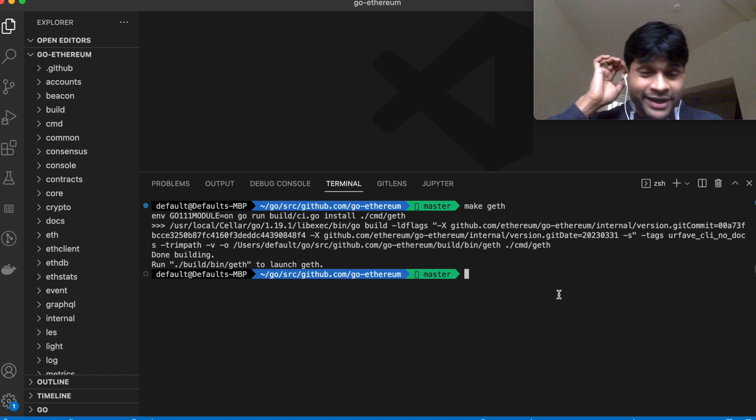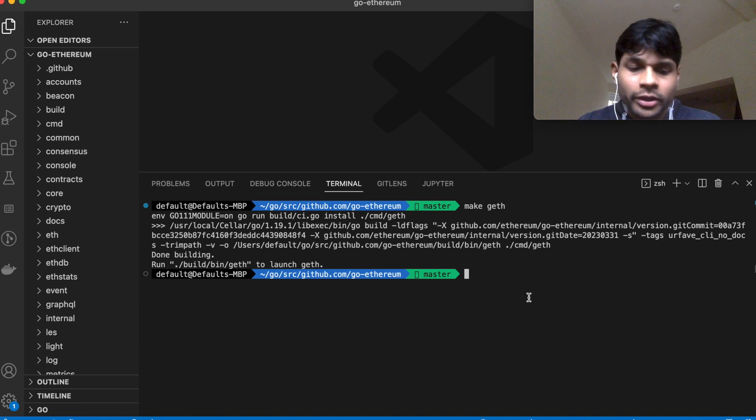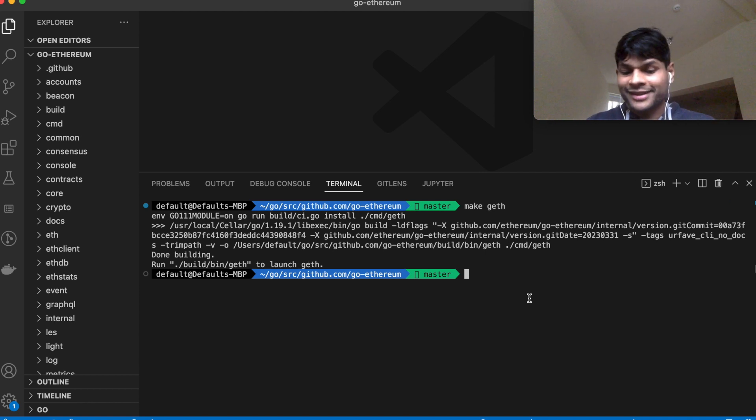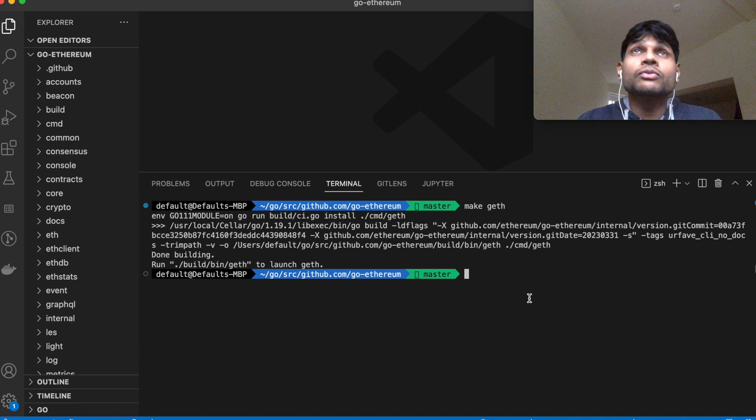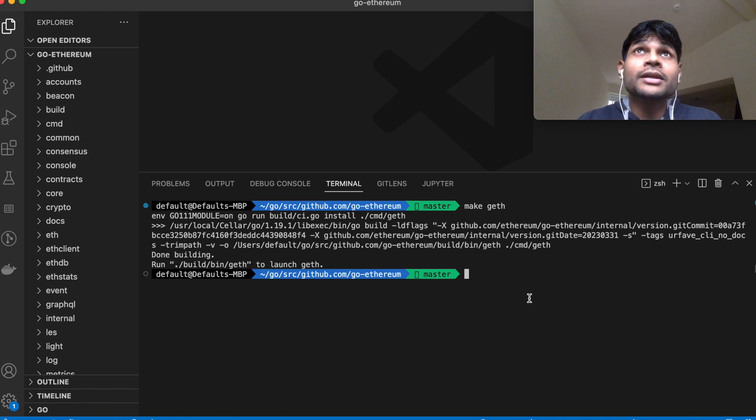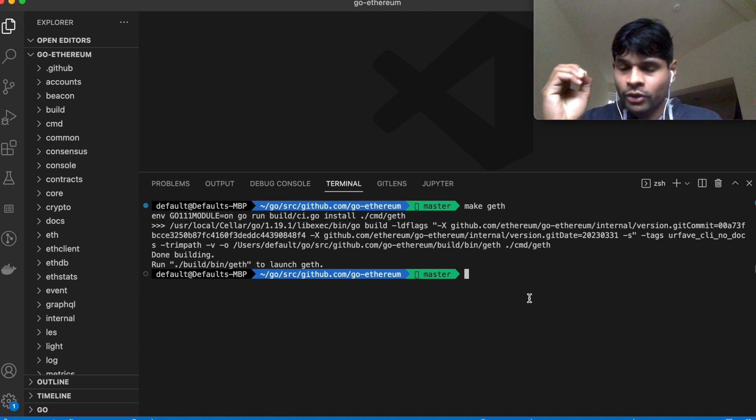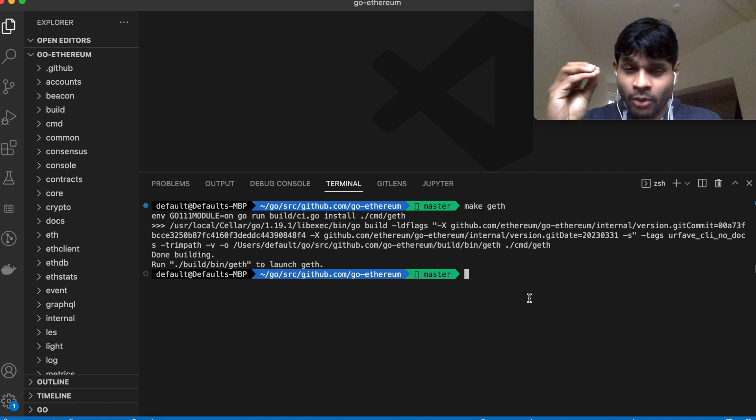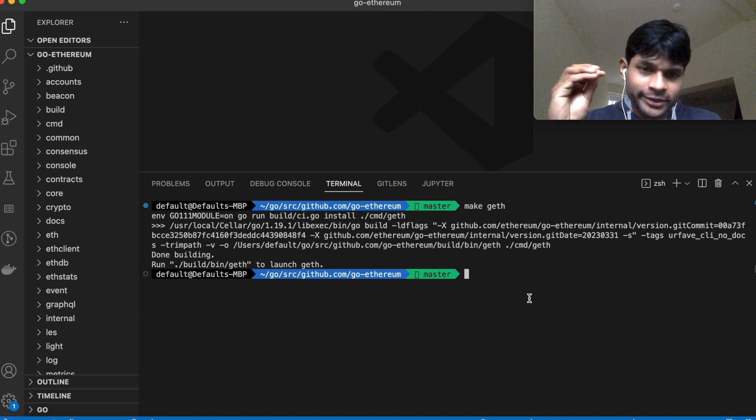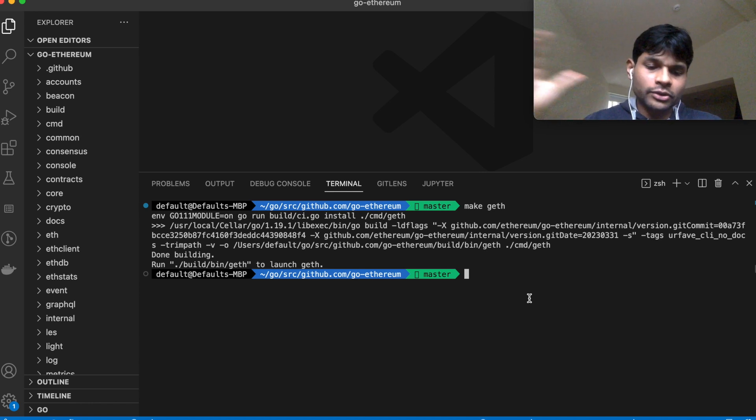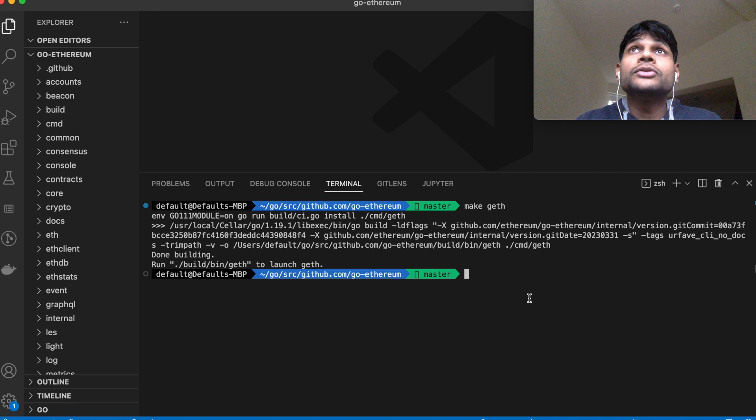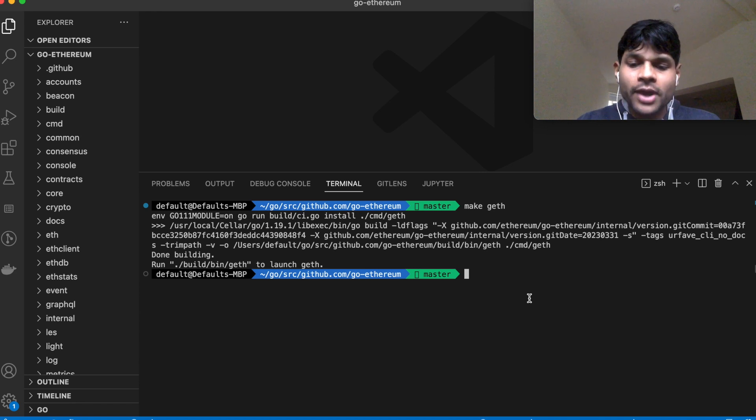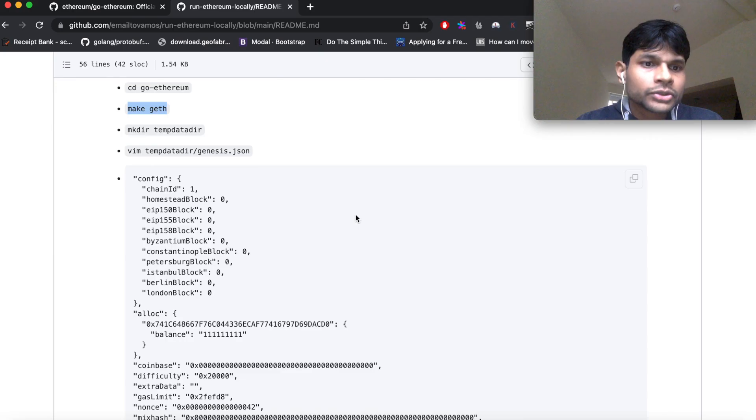By default it connects to the mainnet, but since we want to run it locally, which means we have to set things up from scratch locally, one of the most important things you have to decide in a blockchain is how the starting point looks like. So the starting point is the genesis block. The first block is called the genesis block and that sets the tone for the rest of the blockchain. Inside the genesis file you need to give the configurations and based on that configuration, that blockchain will run.